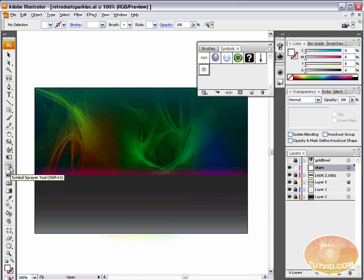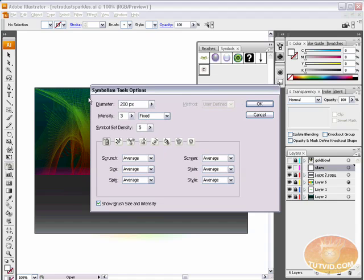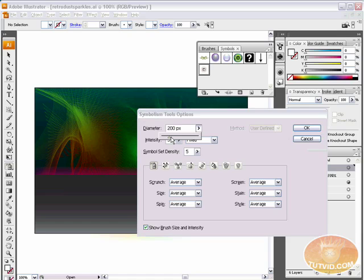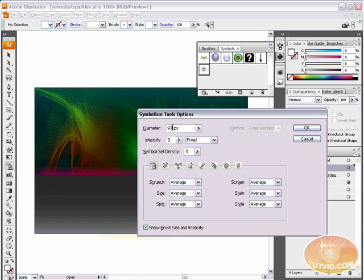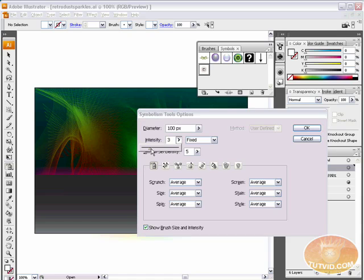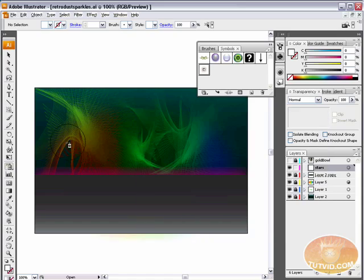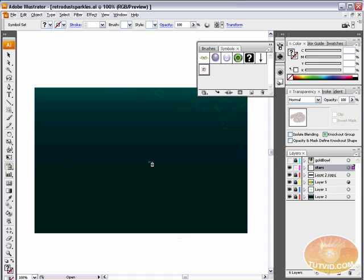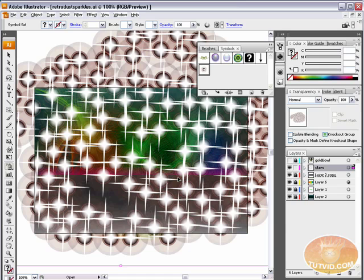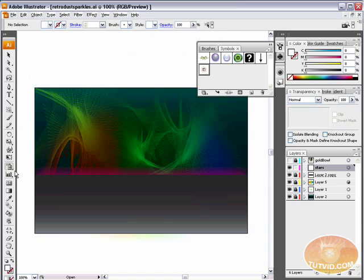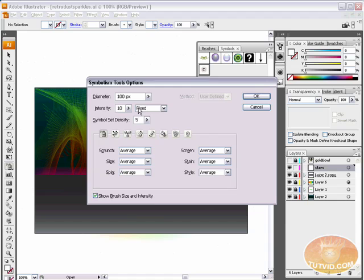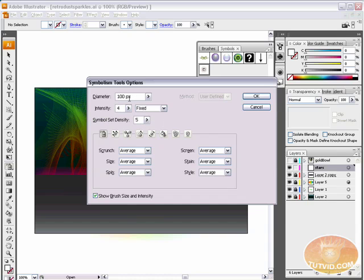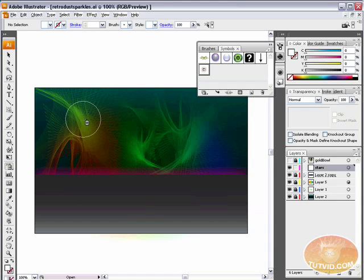You can make quite a few changes to the symbol sprayer tool. Simply double-click on it, and you've got your symbolism tools options. I can change the diameter, which I am going to. I'm going to make these quite a bit smaller, maybe half the size. Put it right around 100 pixels. The intensity is 3. Now, the intensity really has to do with the amount of symbols that the symbol sprayer will spray. For instance, if I set the symbol intensity to 10 and hit OK, I'm going to be putting out a whole ton of these stars, OK? Way more than I want. I'm going to double-click in there and set the intensity back to something more manageable like 3 or 4. And I am going to hit OK.